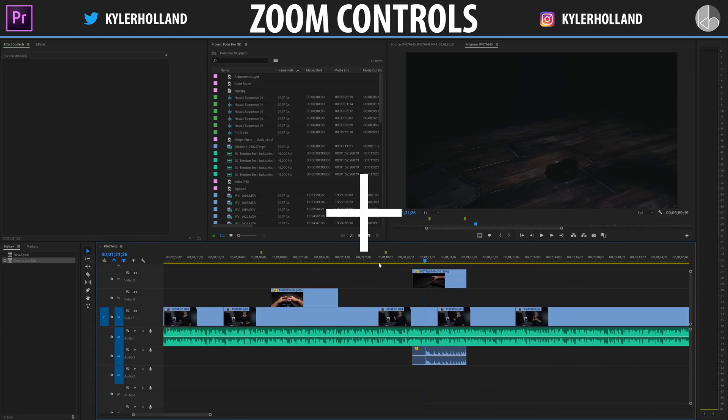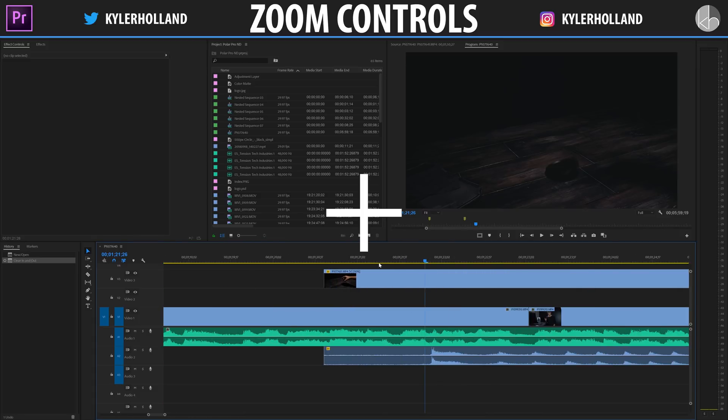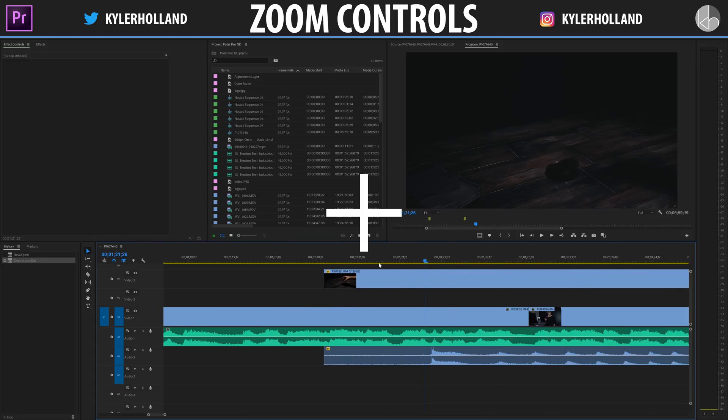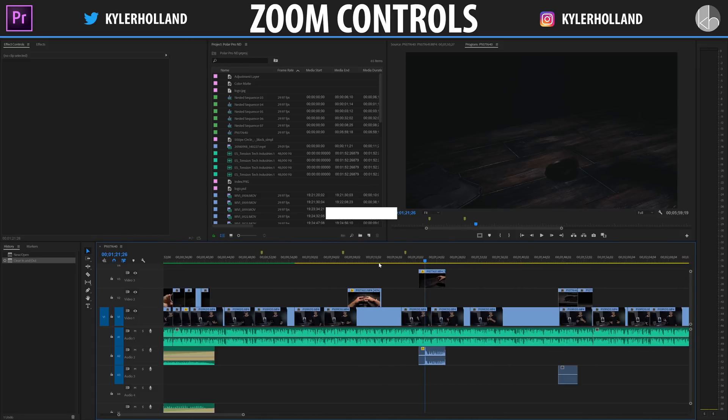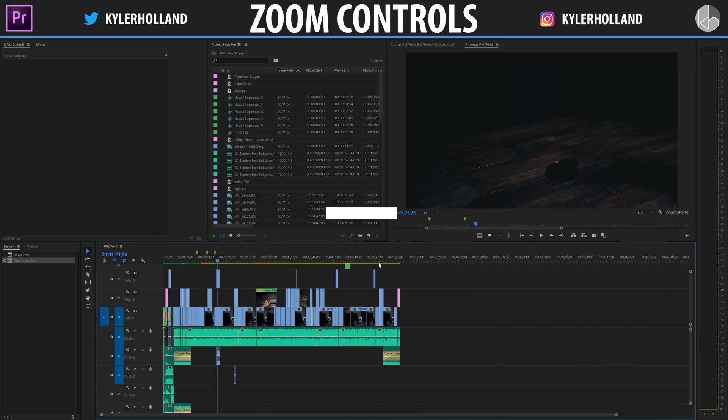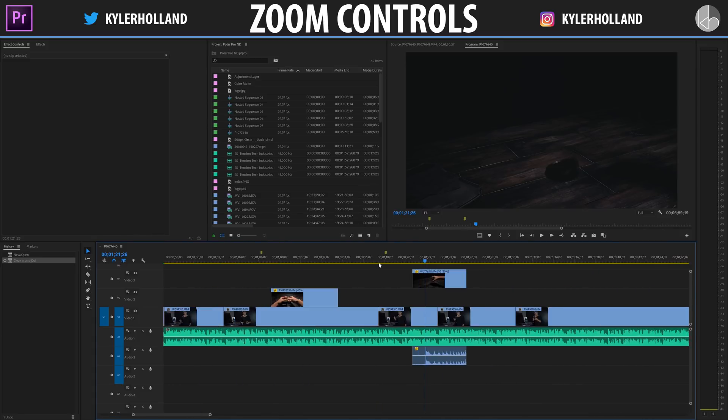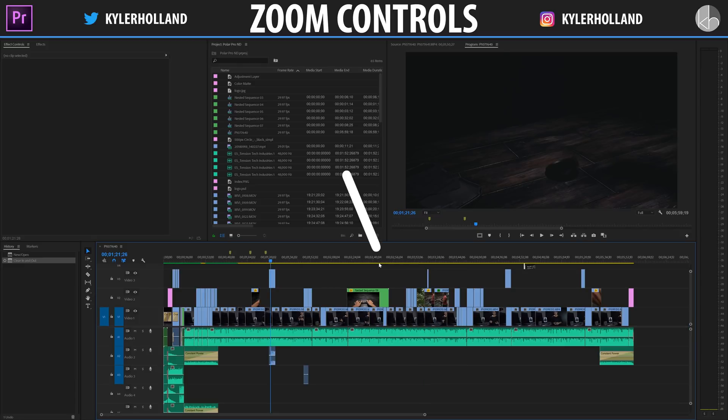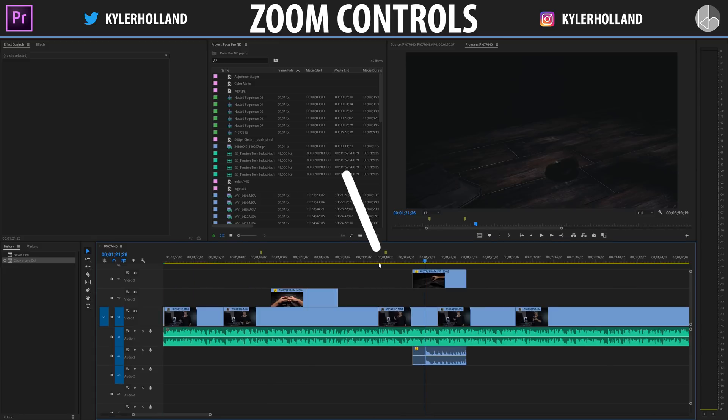If you hit the plus sign on your keyboard it'll zoom into your project and if you hit the minus sign it'll zoom out of your project. If you're all the way zoomed in and you hit the backslash key that'll zoom out to your entire project and if you hit the backslash key again it'll zoom back into where you were.